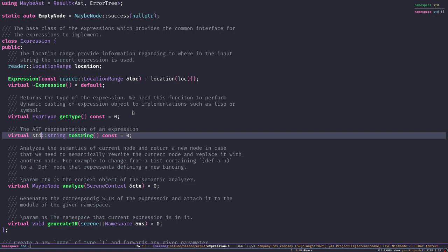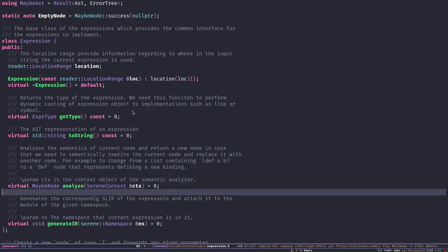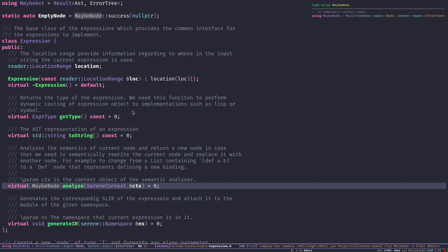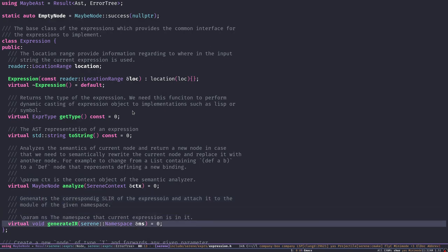We have two more virtual functions we won't cover in depth today: 'analyze' and 'generateIR'. The 'analyze' function is used in the semantic analyzer, which we'll hopefully cover in the next episode. 'generateIR' is the function used for code generation — converting the AST to SLIR, our first layer of intermediate representation. Any subclass must override both of these functions and provide the logic for semantic analysis and code generation for their own type.